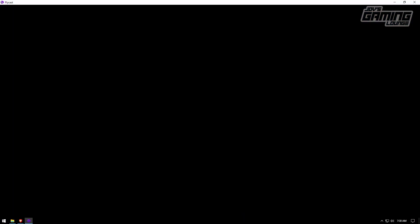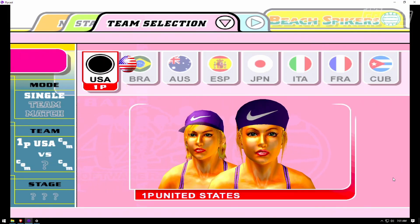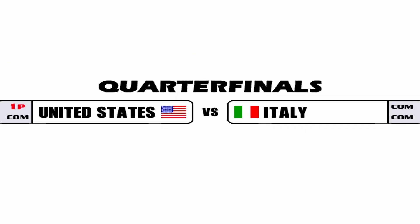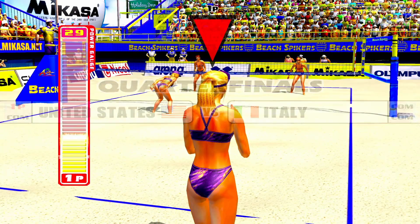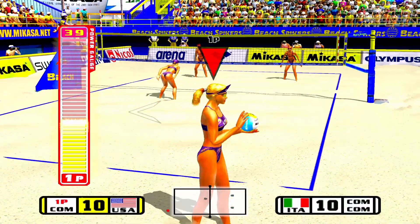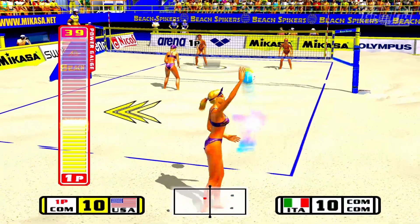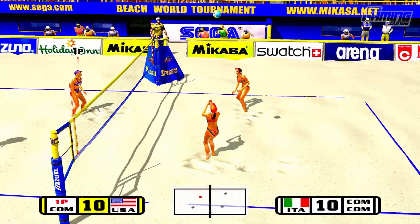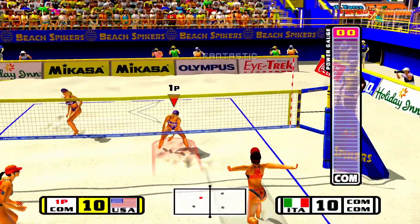And here are a few more other titles running on Naomi 2. Door to USA. Next game is quarterfinals.